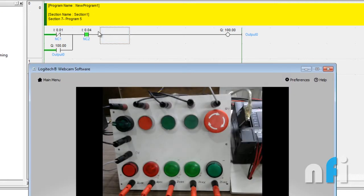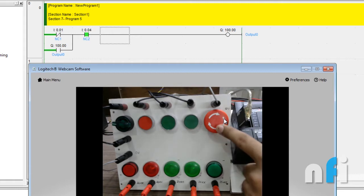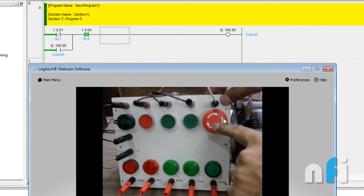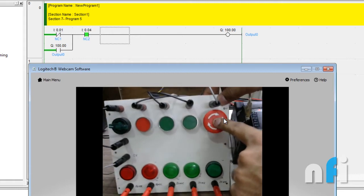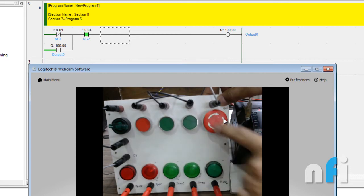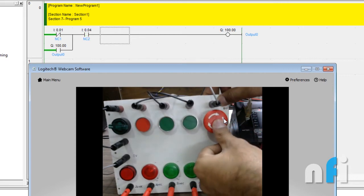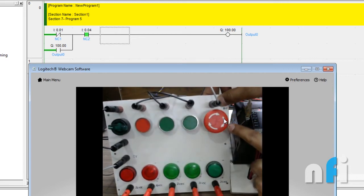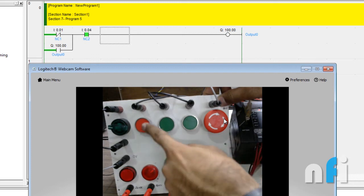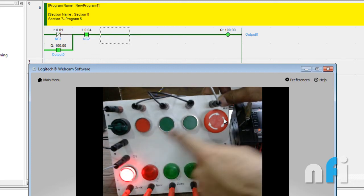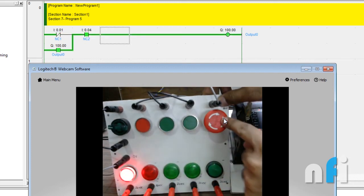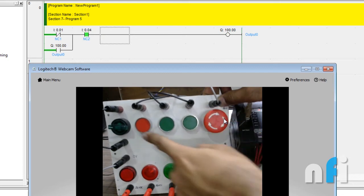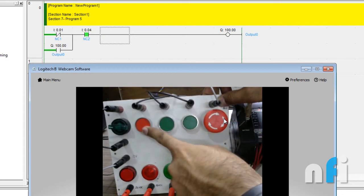Now this is already closed because this is an NC. If I press this one, that contact will be open, and if I release it will come back. So this is closed, this is open. This will be used to latch the output like this.